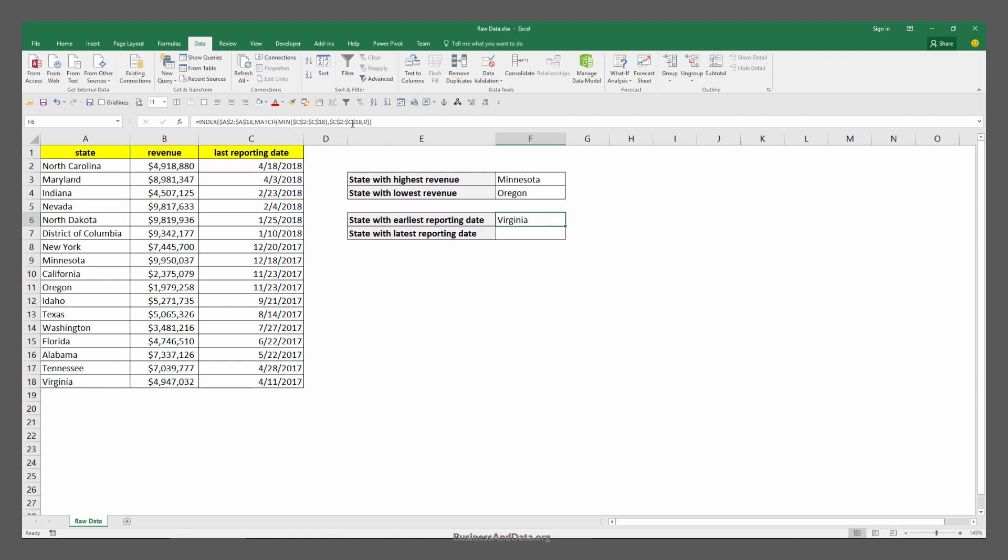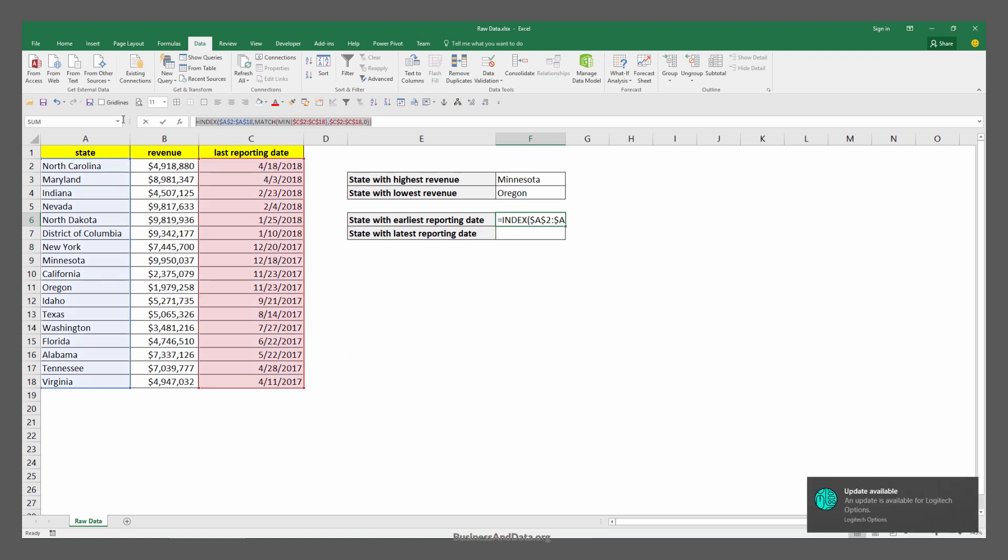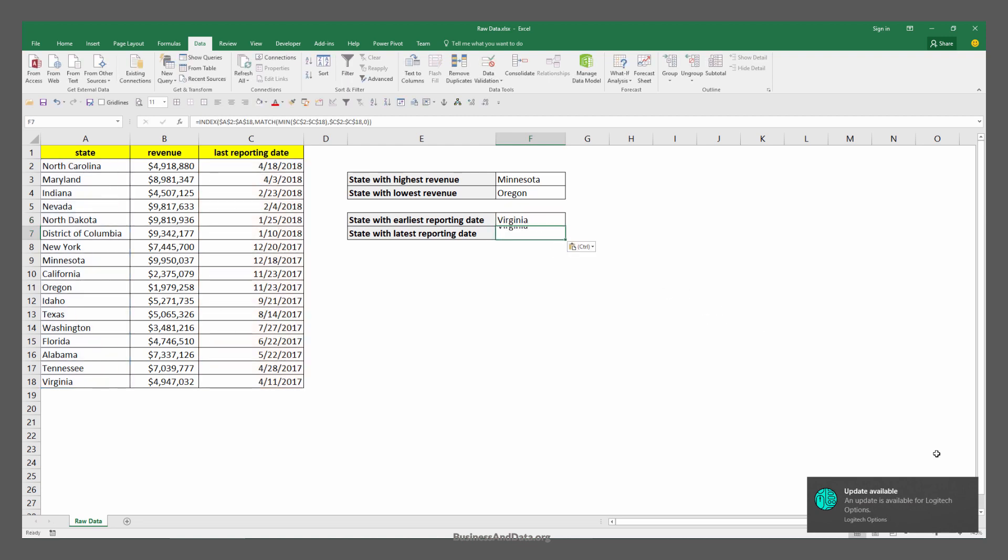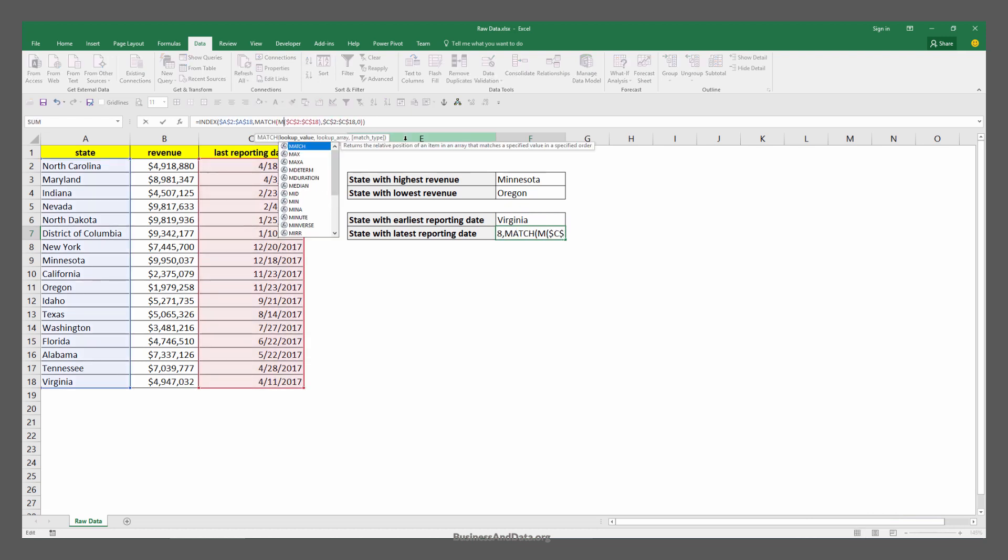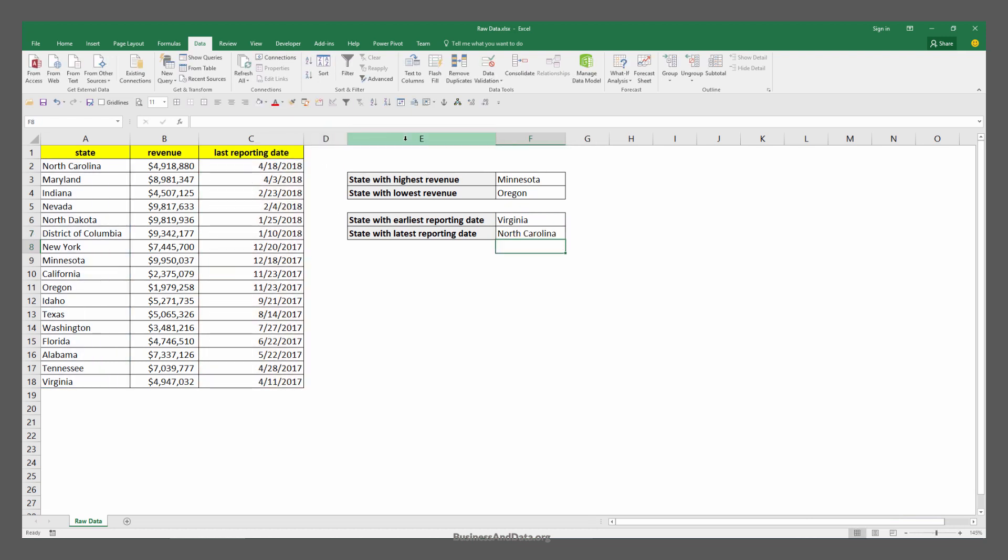For the latest, I'm going to copy paste this formula and change the MIN function to the MAX function. That gives North Carolina as the latest reporting date state.